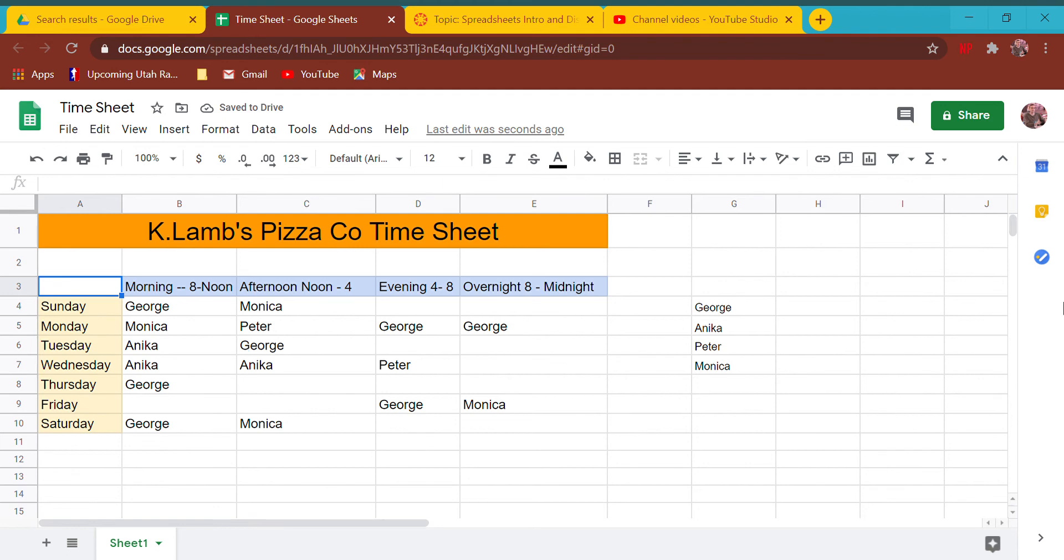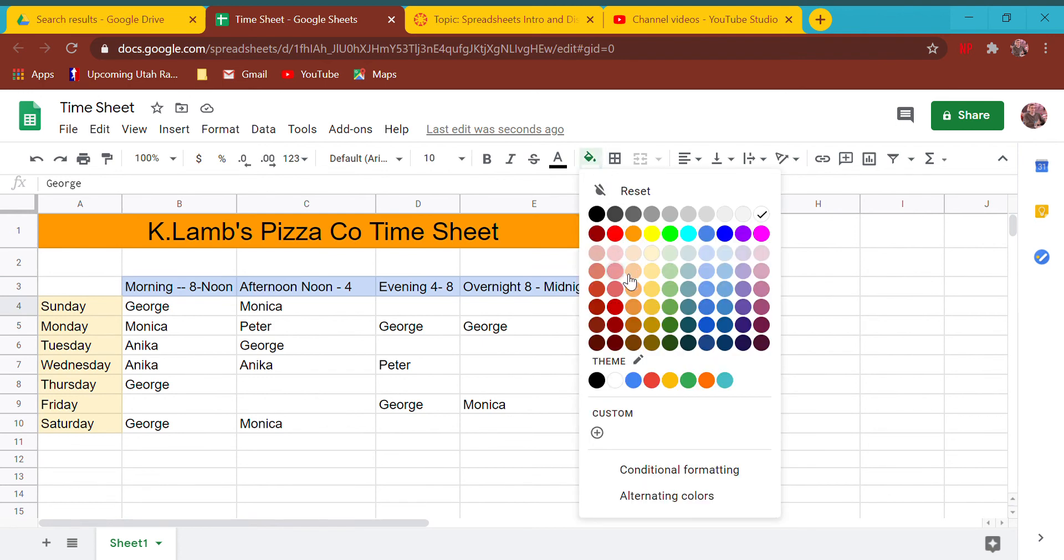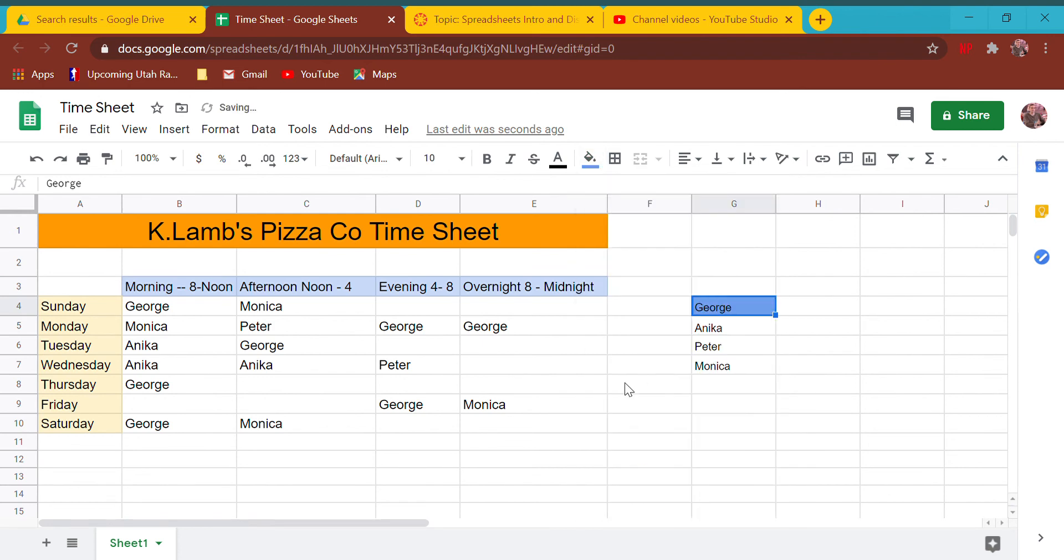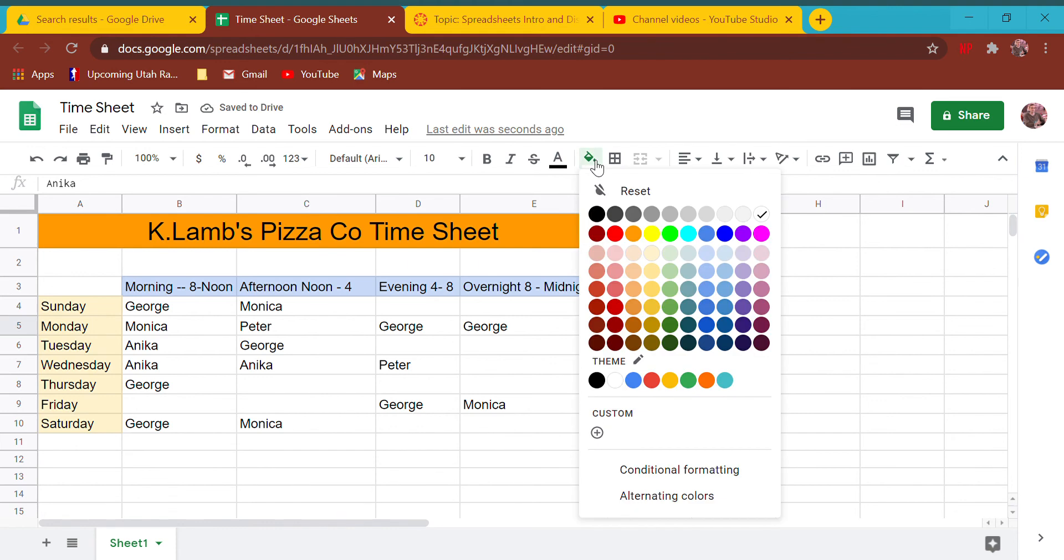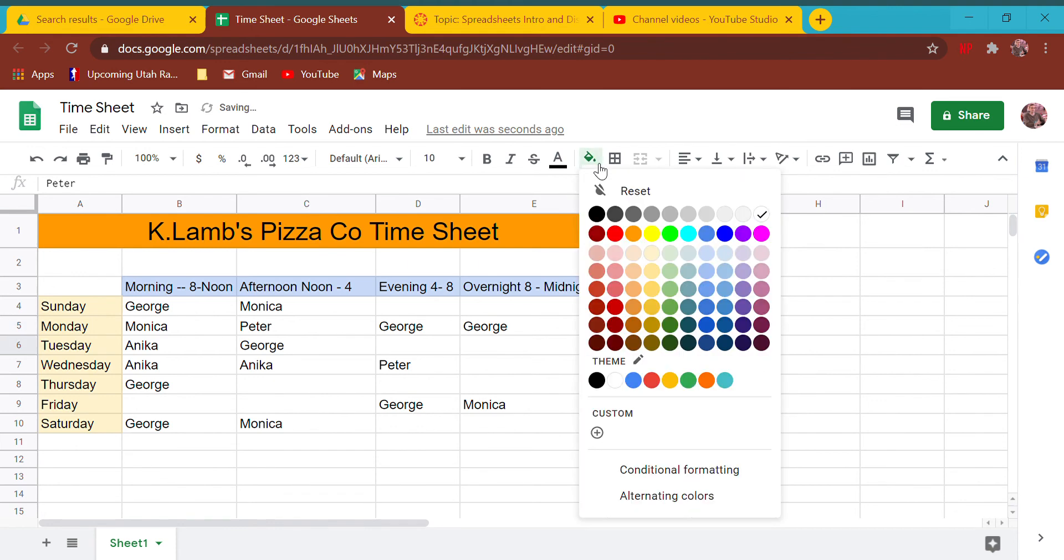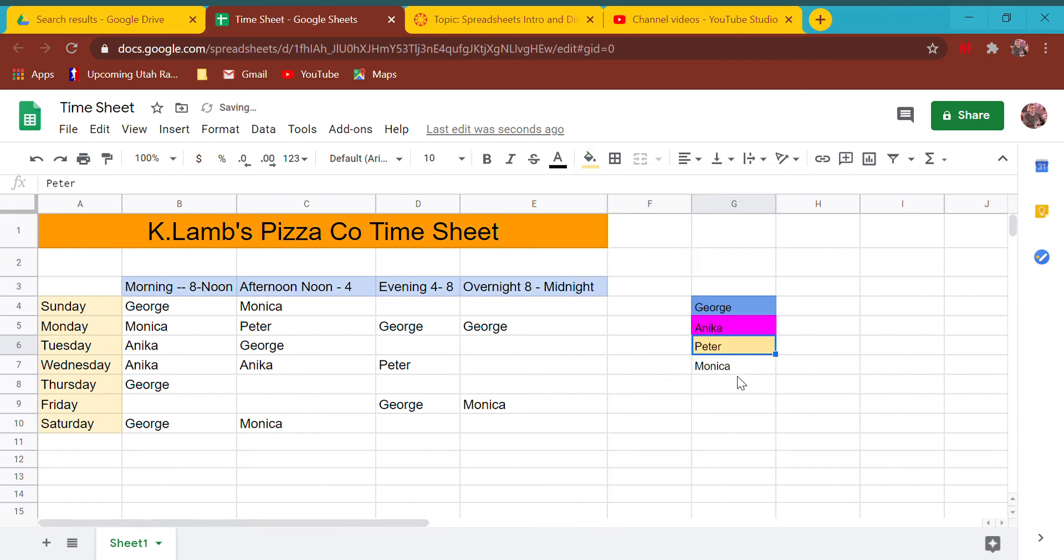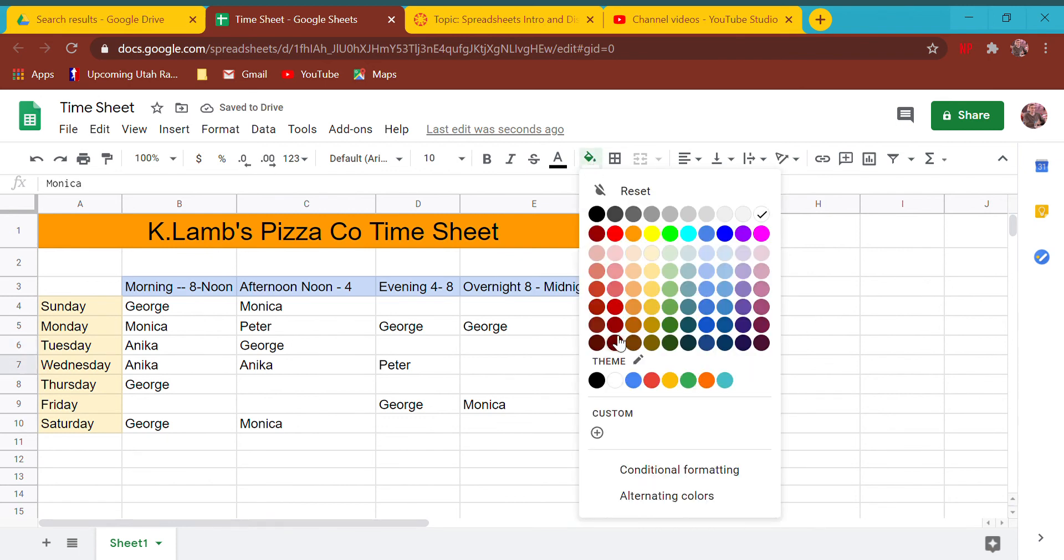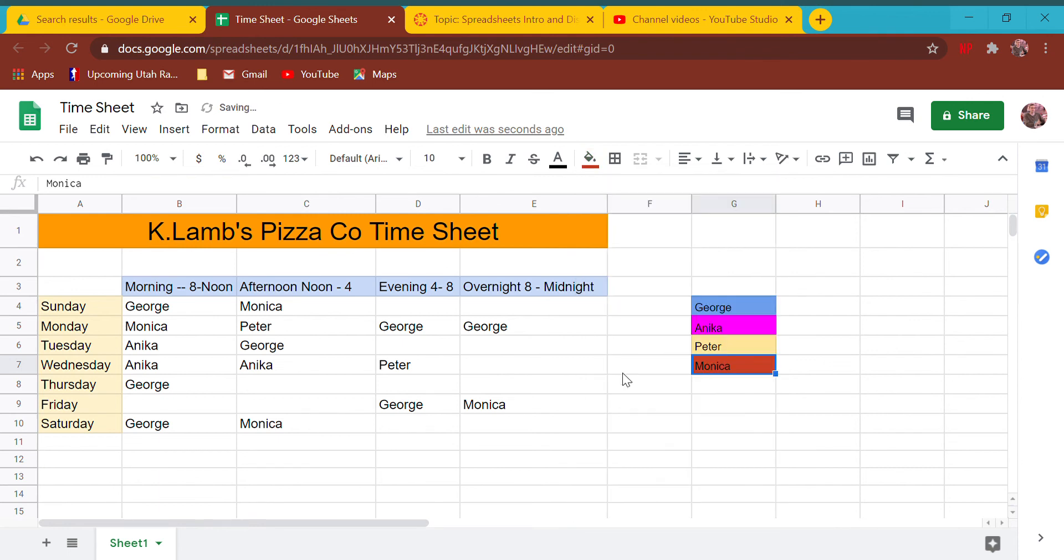Then I can give the employees colors too. George is always going to be blue, Anika's always going to be purple - Anika likes purple, I've never met anybody named Anika who didn't like purple. Let's say yellow is going to be Peter. Let's say Monica is going to be kind of a reddish color. So I'm going to give them some colors.